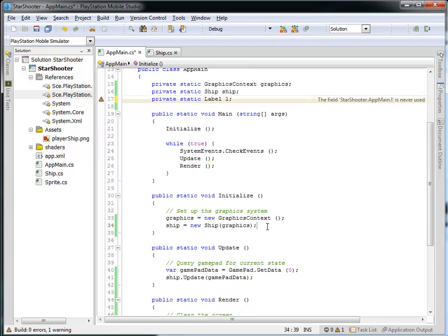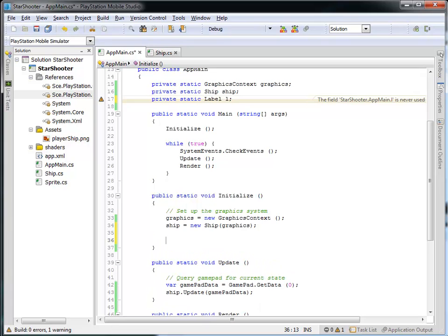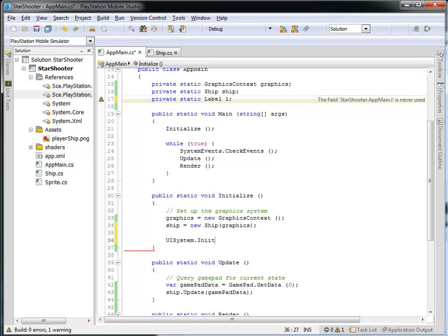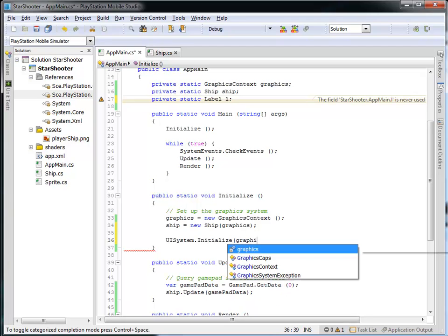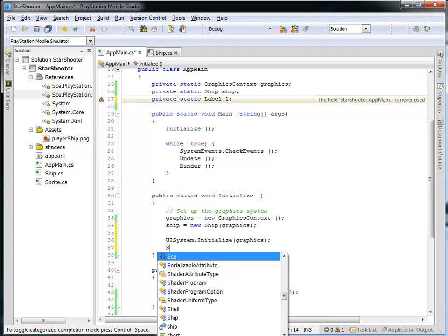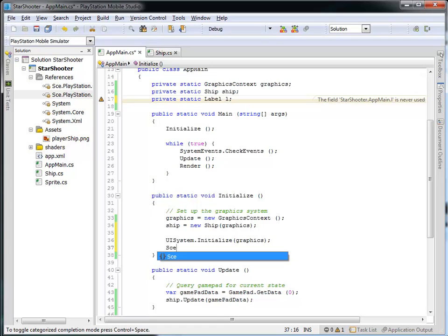So what I'd like to do is, in addition to creating my graphics context in my ship, what I need to do is I need to set up this UISystem.initialize. And I want to make use of the graphics variable. So I'm telling the UISystem or the user interface system that I need to initialize it and I want to point it to the graphics context that we have. And what this means is now I can create a scene.